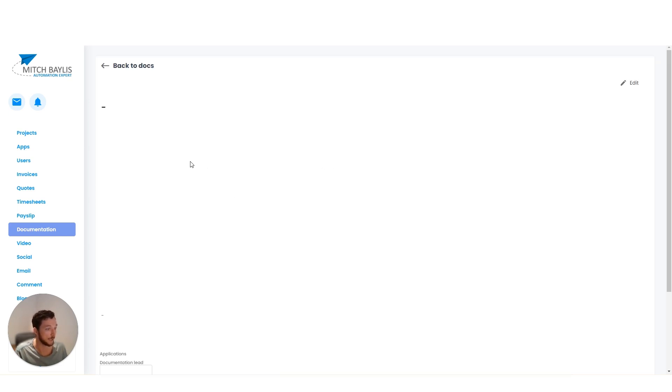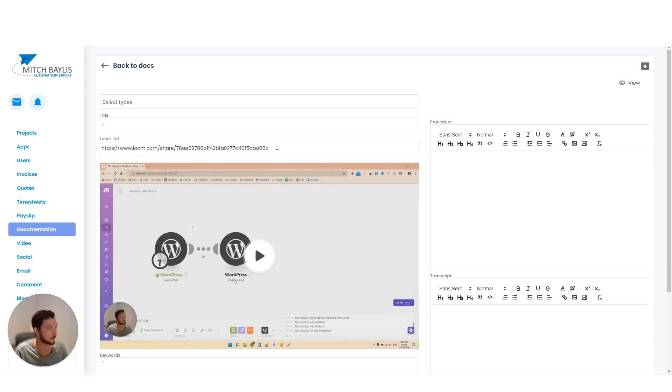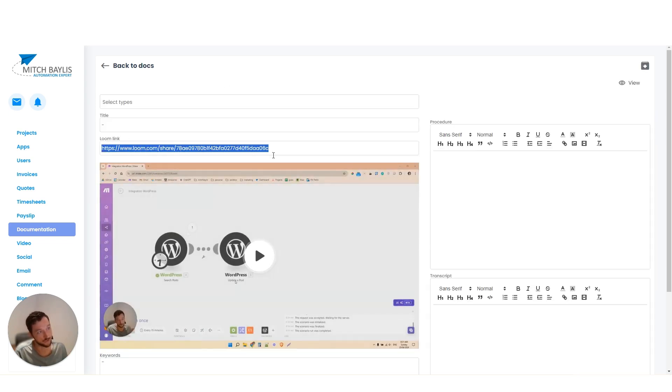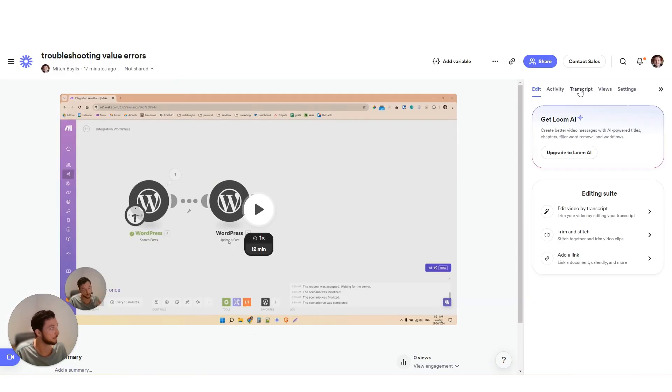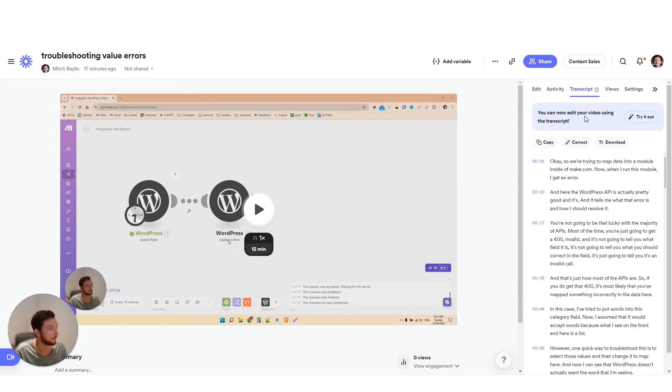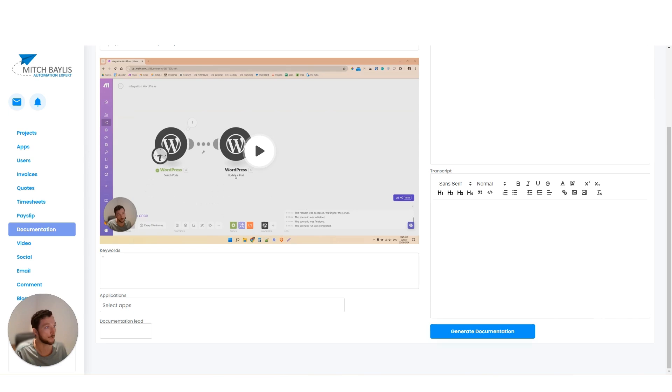Here I've got documentation that I've just recently added and I need to essentially add my Loom tutorial link into here. I need to copy the transcript from Loom, copy that here.